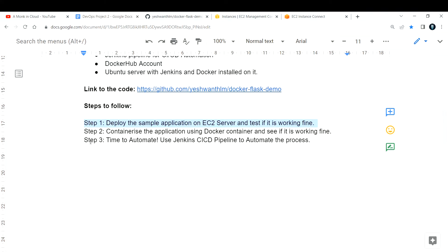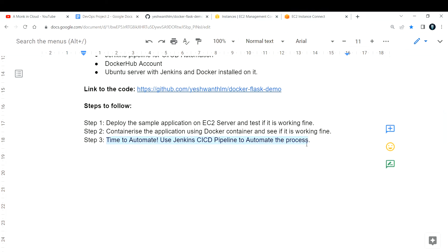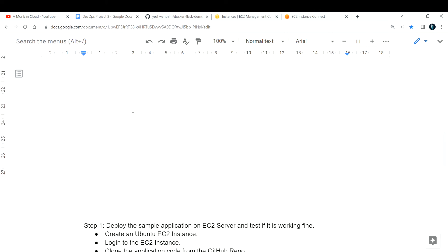Step 2 will be to containerize this application using Docker and see if it is working fine. If everything is working fine, we will go forward and automate the entire thing using a Jenkins CI/CD pipeline in the third video.